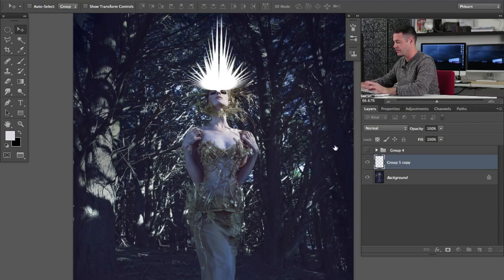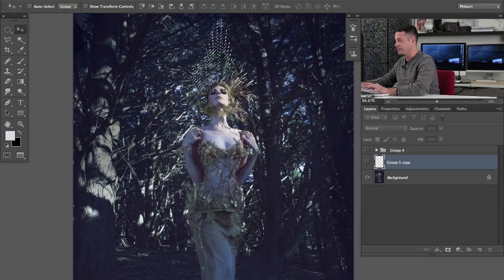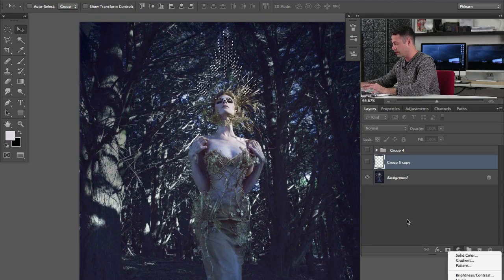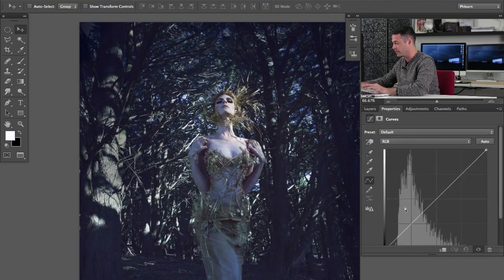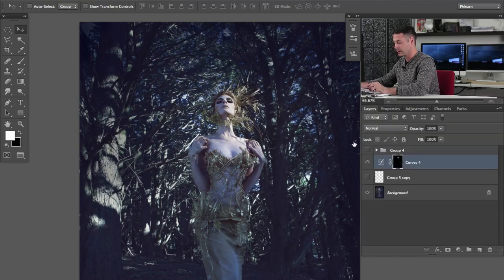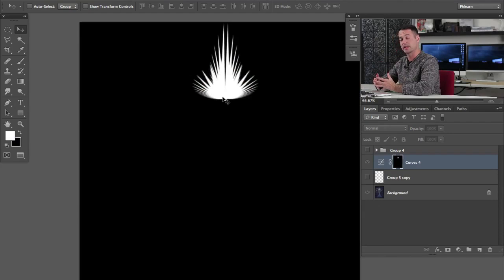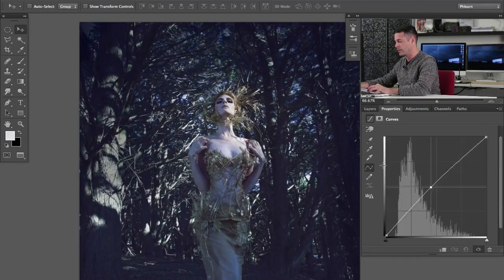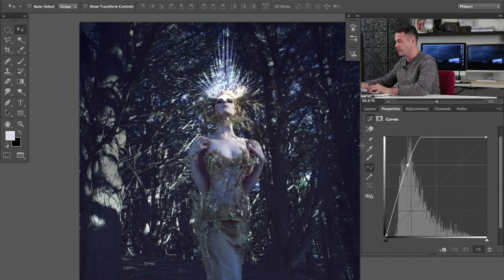How do we transfer what we've already created onto a curves adjustment layer? All we need to do is select those two layers, hit Command+E to merge them together. Now we're going to hold Command and click on this shape — that's going to turn it into a selection. Now that we have a selection, we'll grab an adjustment layer and go down to curves. What it's going to do is automatically load that selection as a layer mask. If you have a selection already active and you grab an adjustment layer, it's going to load that selection as a layer mask. Let's grab our curves adjustment layer, really crank that up to brighter, and we have our really cool lighting effect just like that.